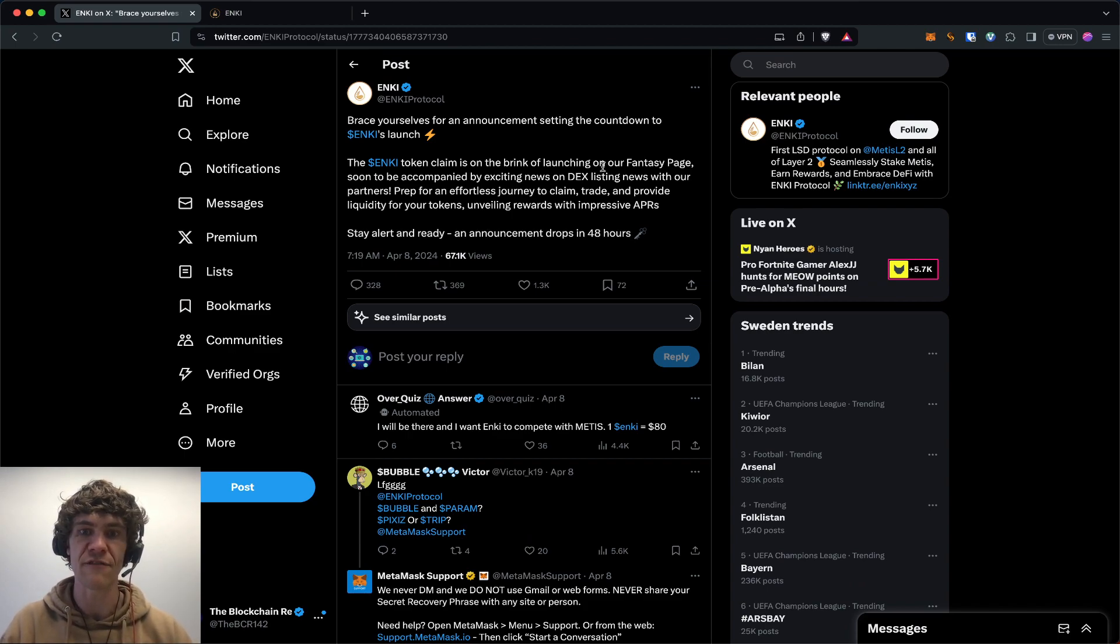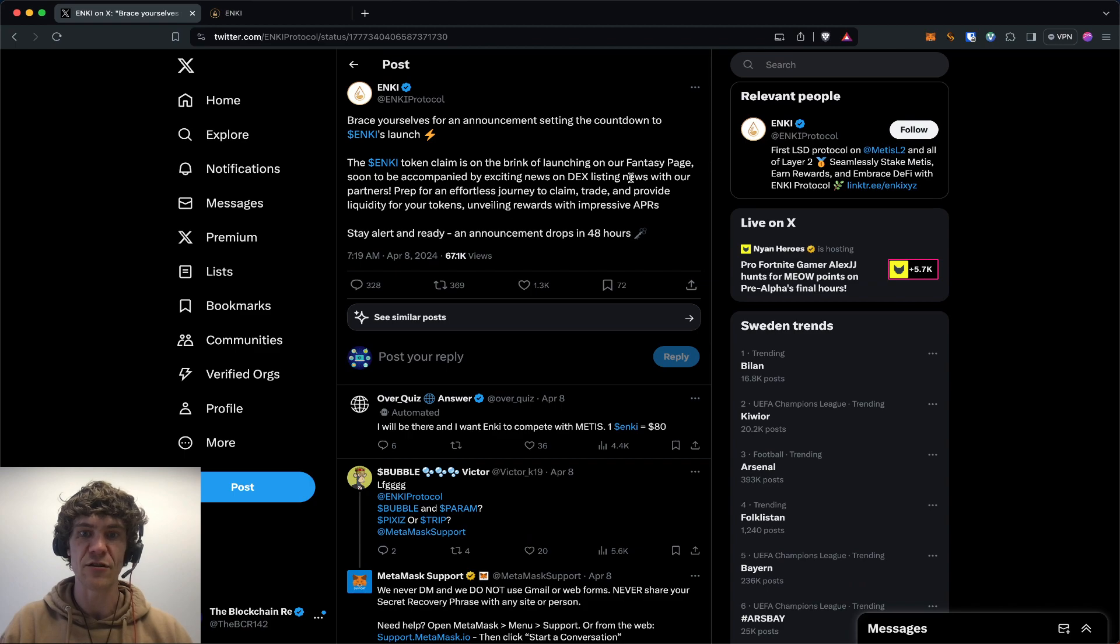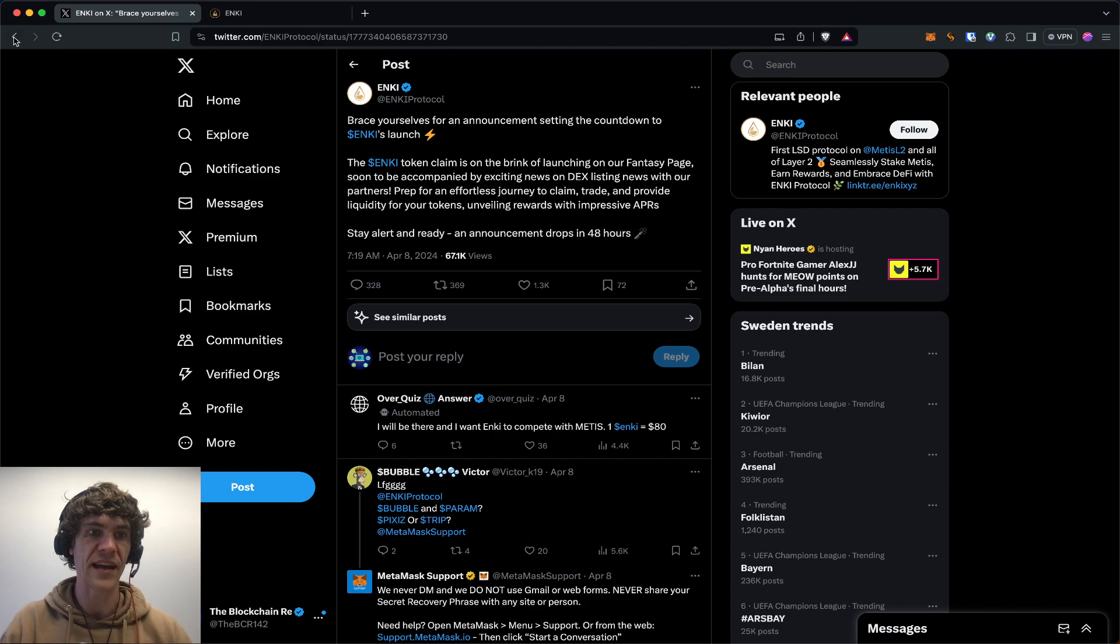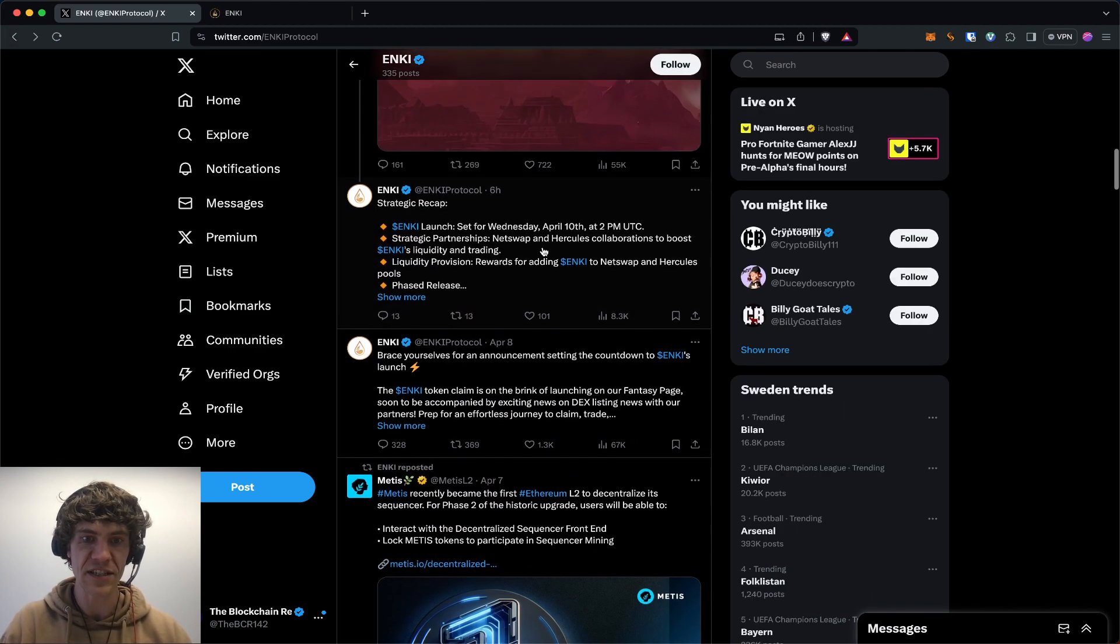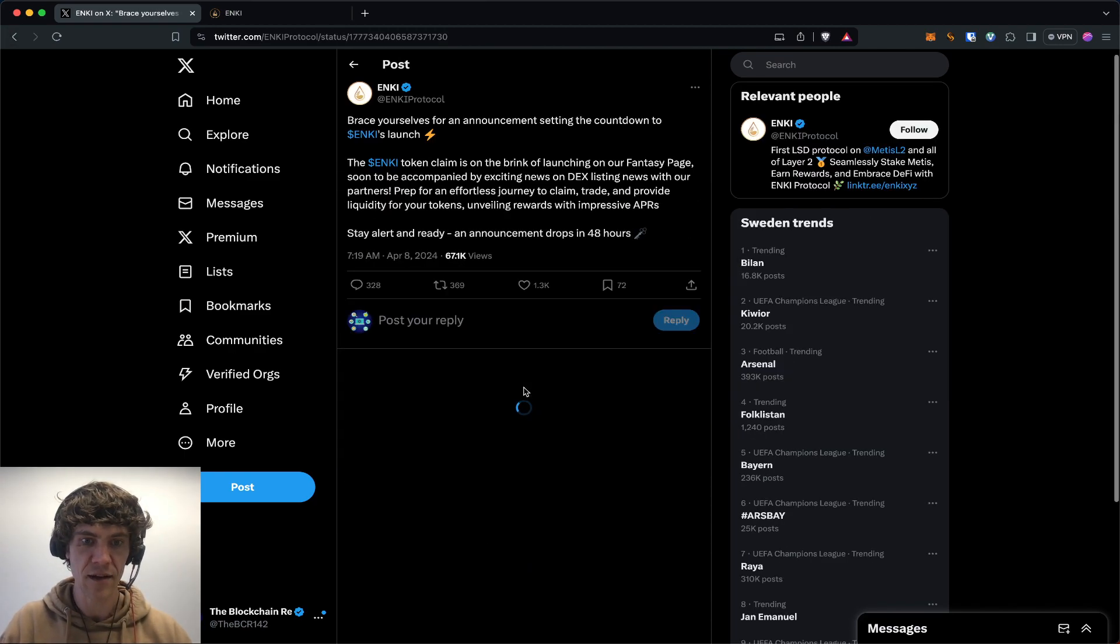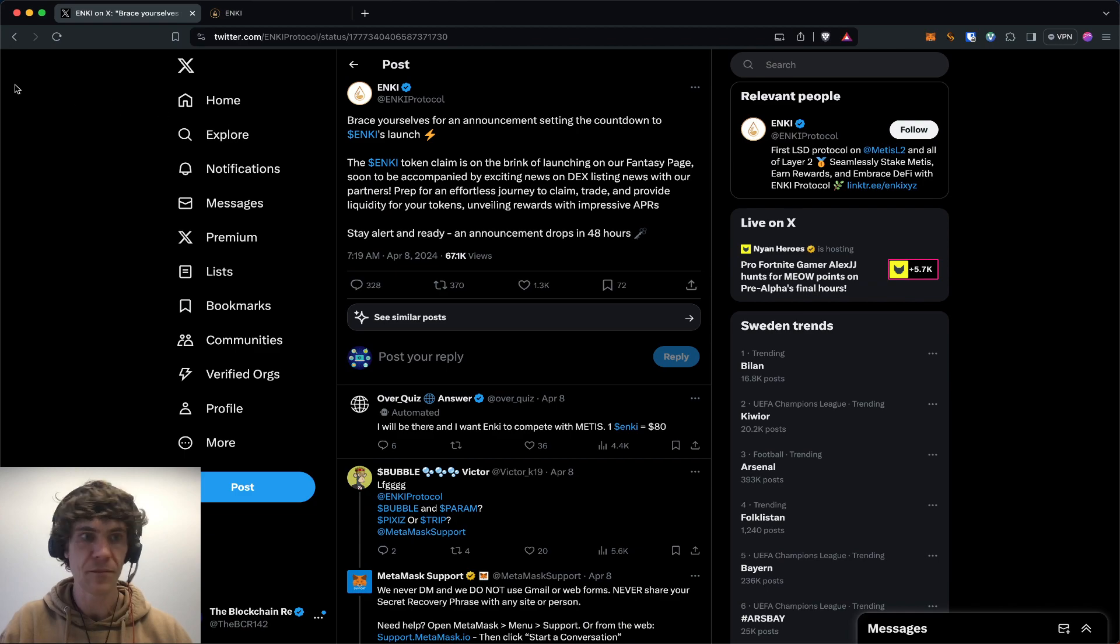Brace yourselves for an announcement setting the countdown to Anki's launch. The Anki token is on the brink of launching on our fantasy page, soon to be accompanied by exciting news on DEX listing news. Important announcement drops in 48 hours. So that was yesterday morning.